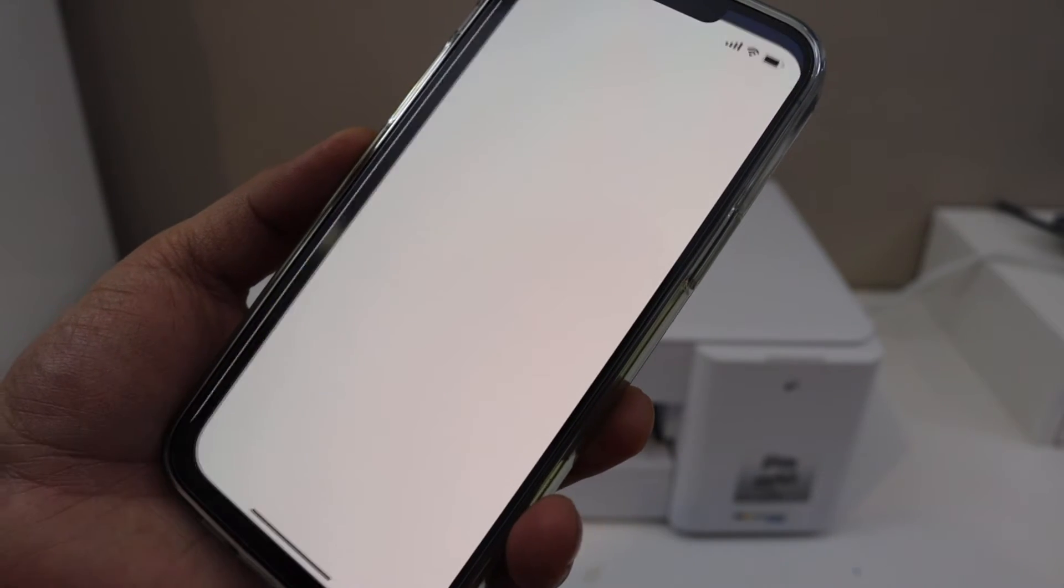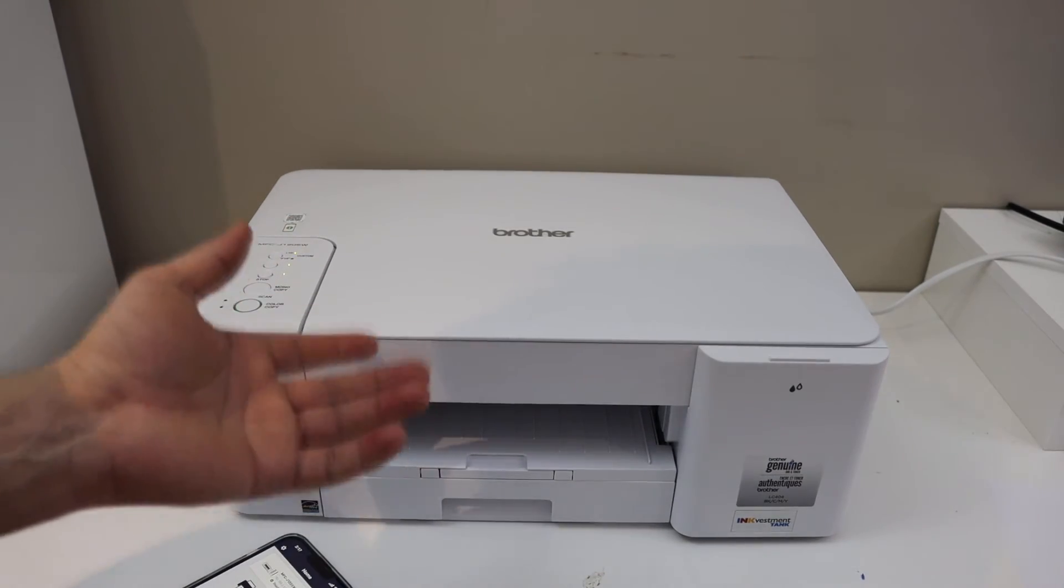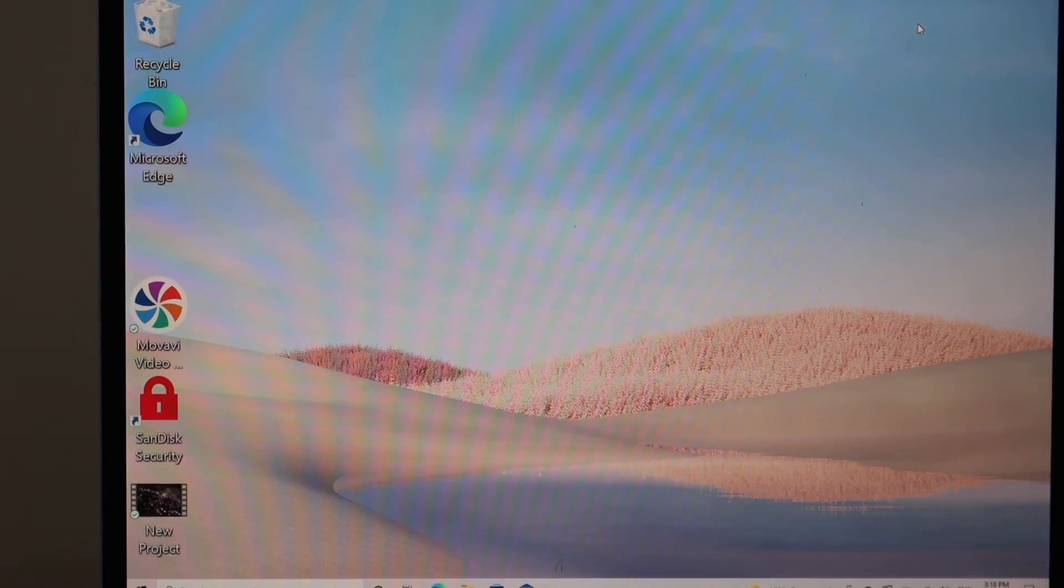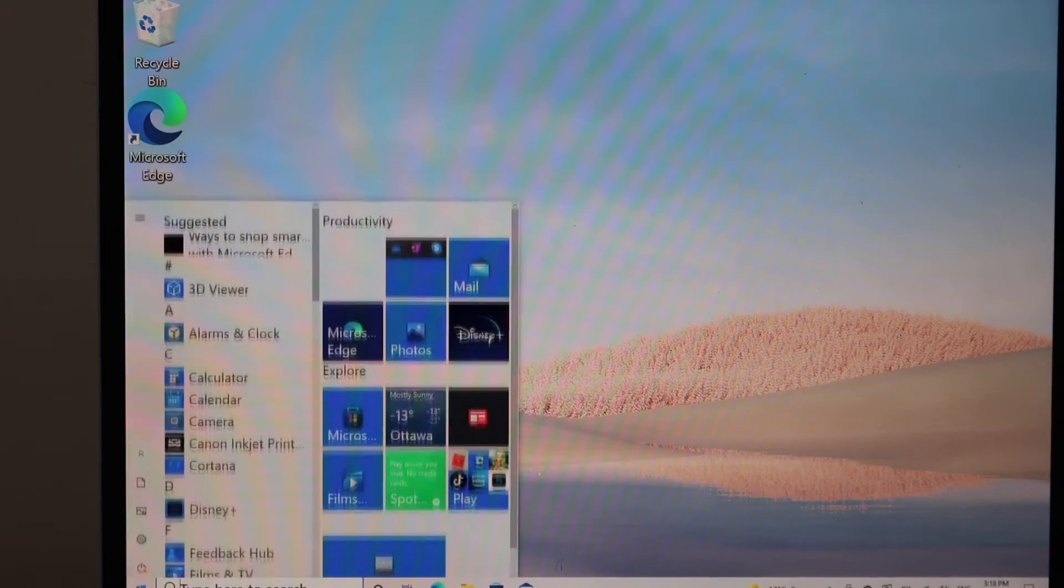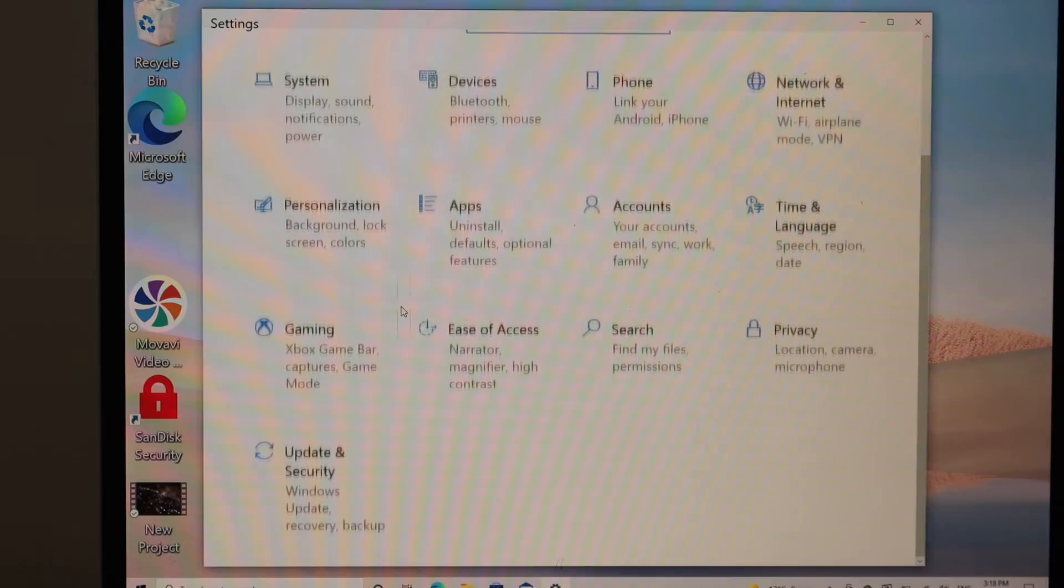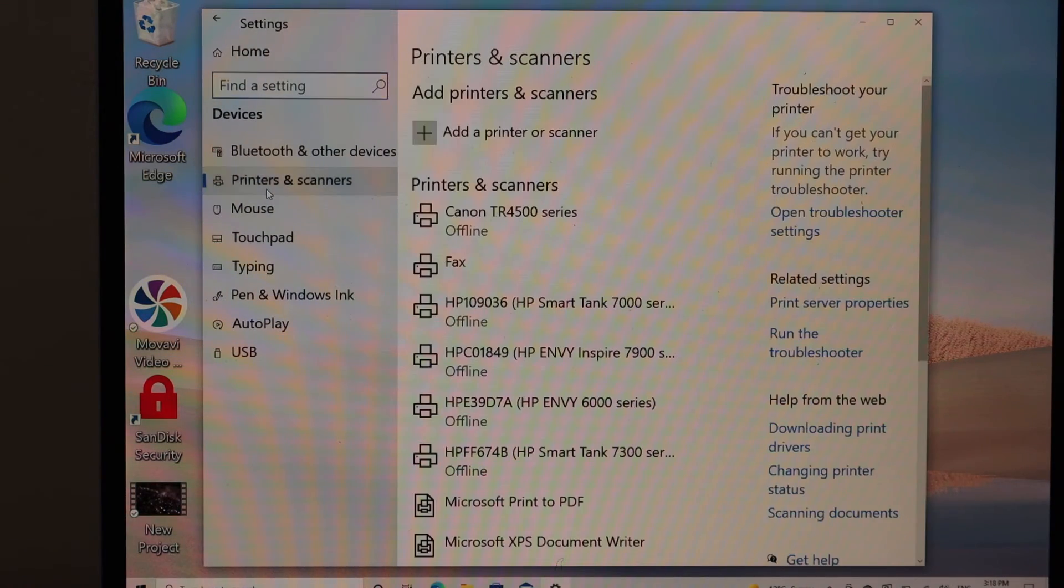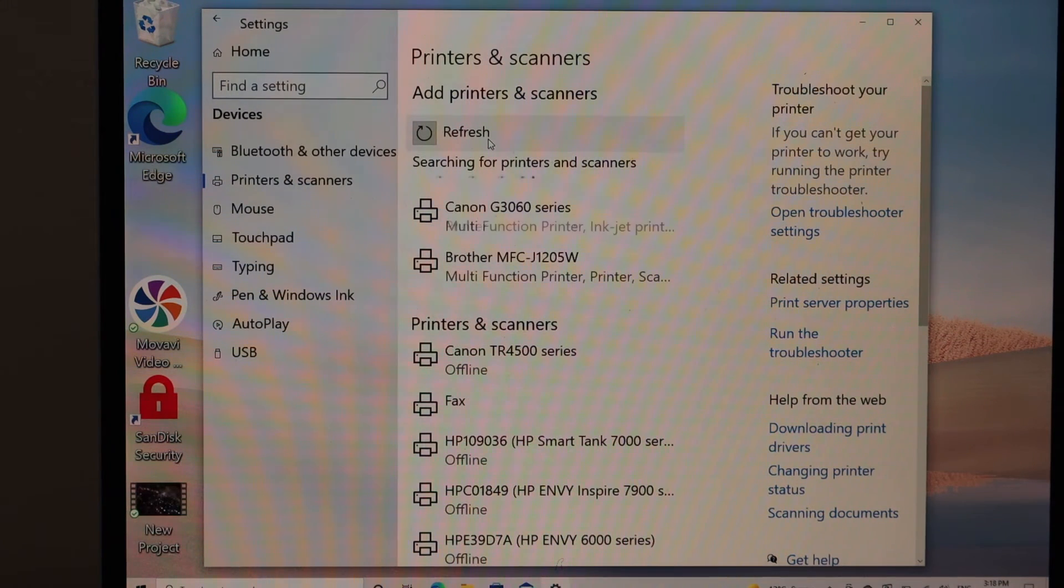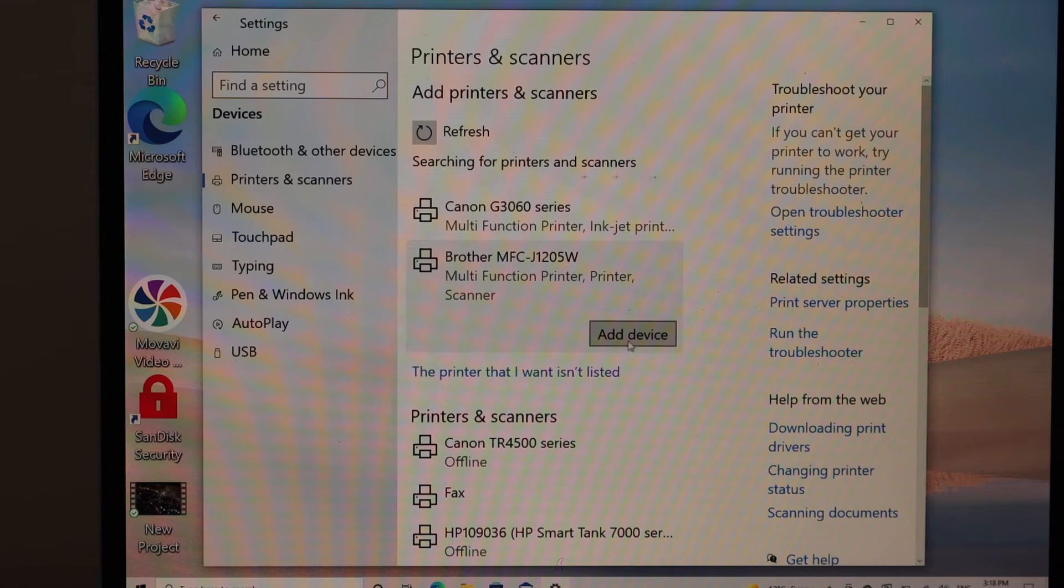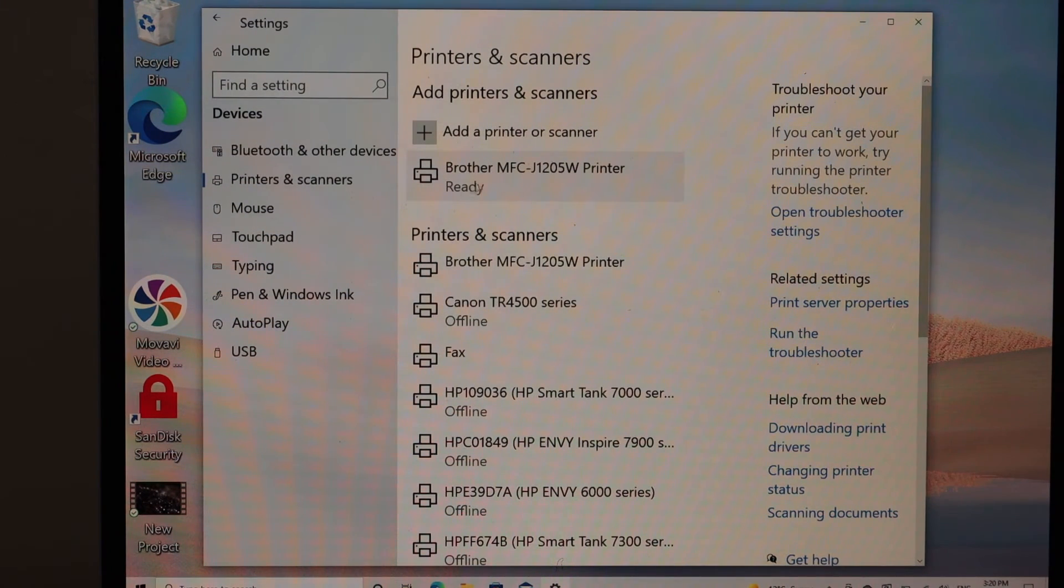Next, add this printer to the Windows laptop or computer. To add it in Windows 10, go to the start button and look for settings. In settings, click on devices, then printers and scanners, and add a printer or scanner. Look for your printer here: Brother MFC. Click on it, then click add device. Once your printer is added, you will see it says ready.